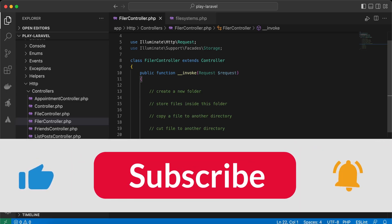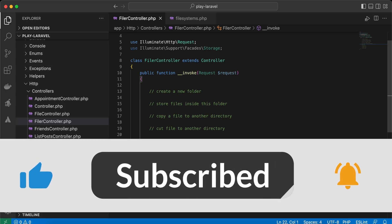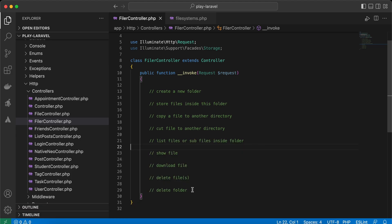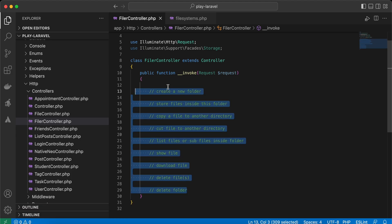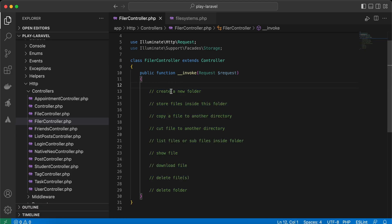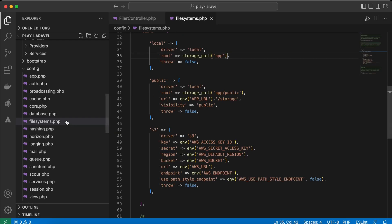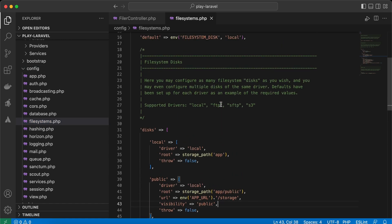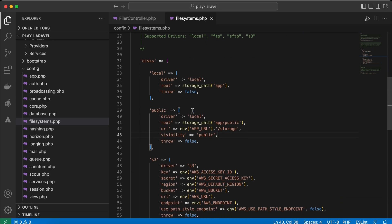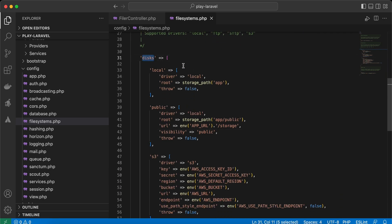In this video we'll learn more about file storage in Laravel. I will perform all of these operations in my endpoint, but before that let's take a look at the filesystem config. Inside the config folder we have something called disks, which means where we will store our files — locally means we will store it in our local server.